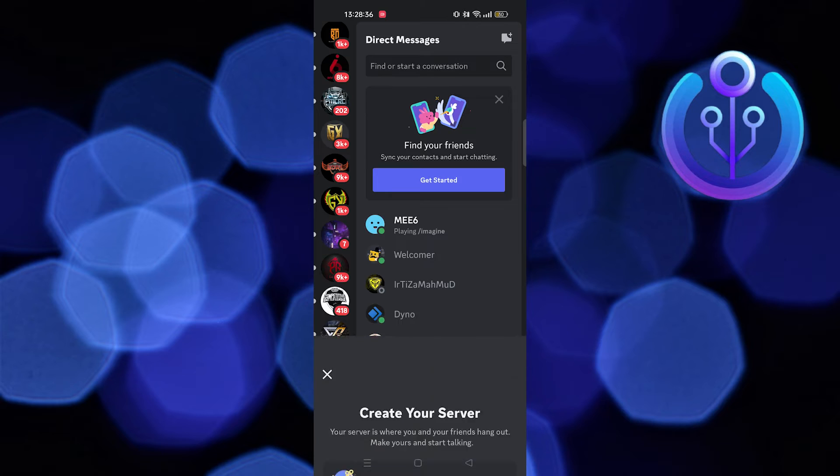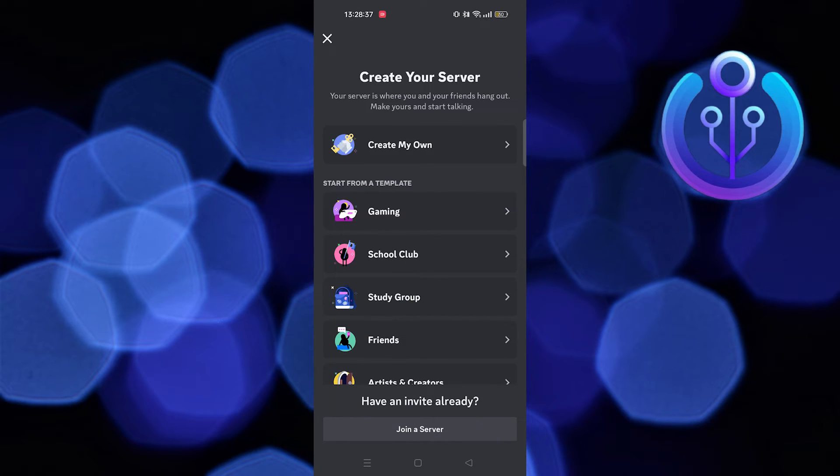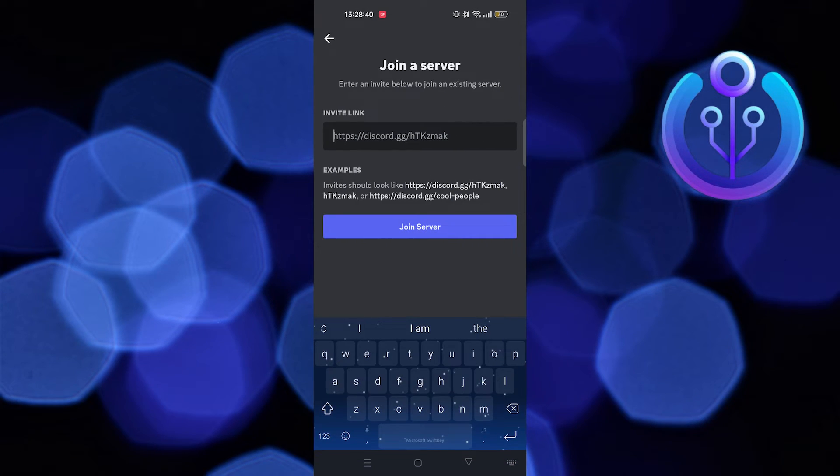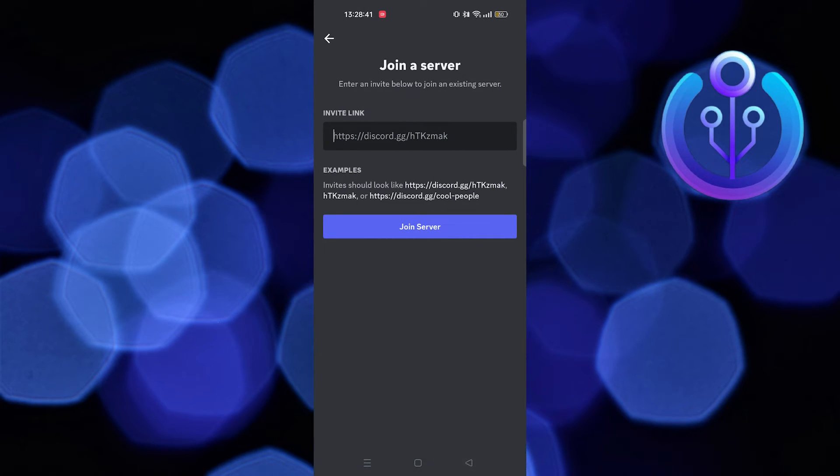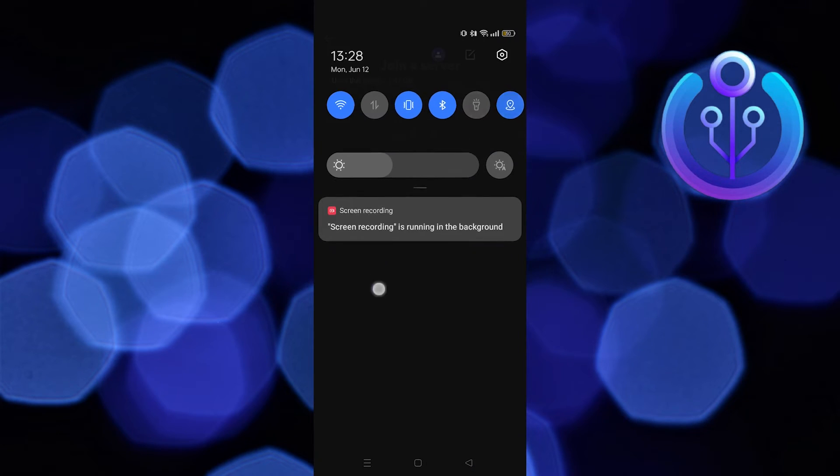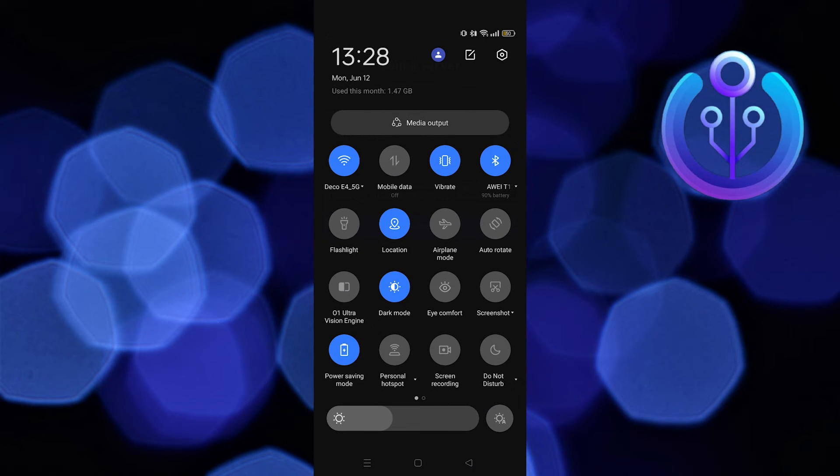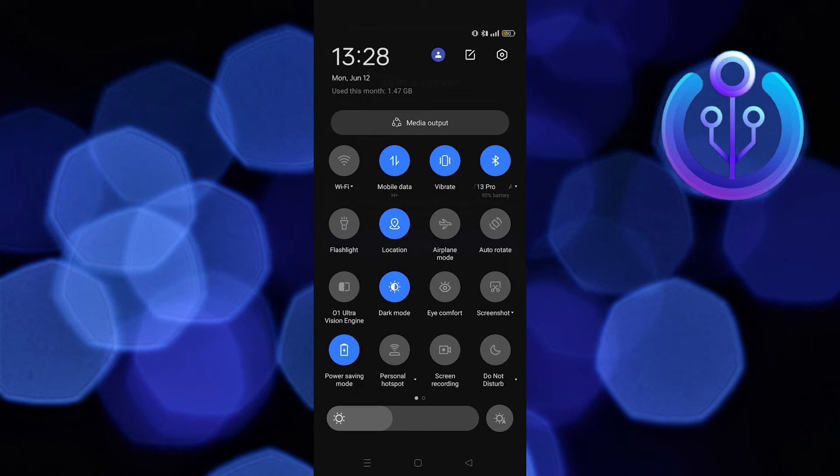Tap on the plus icon and then tap on join a server. Paste your invitation link. Right then, you need to switch your internet connection to the alternative source.